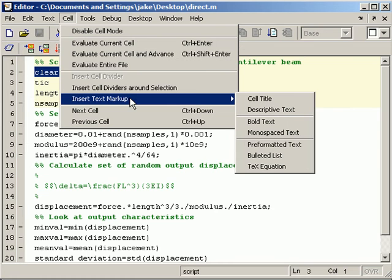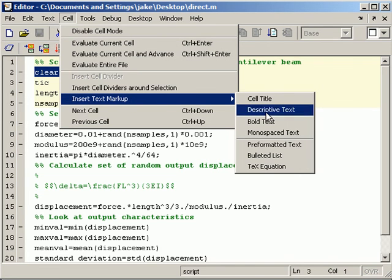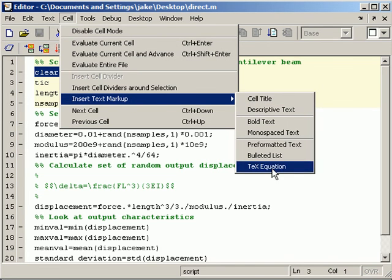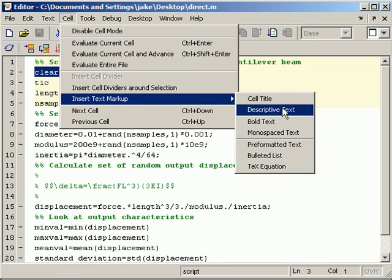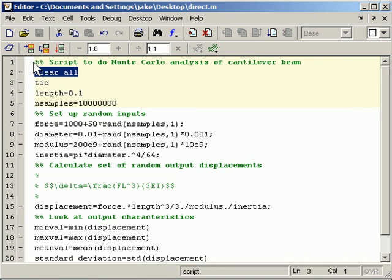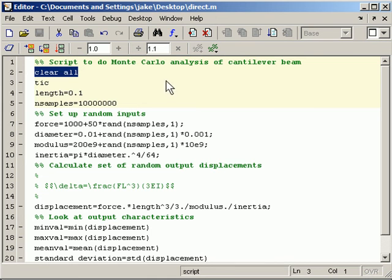There is a way to insert text markup. And you can create the title of a cell, add equations, and the like. The basic idea is a double percent sign, like this, creates a title. So this is a title for my script.